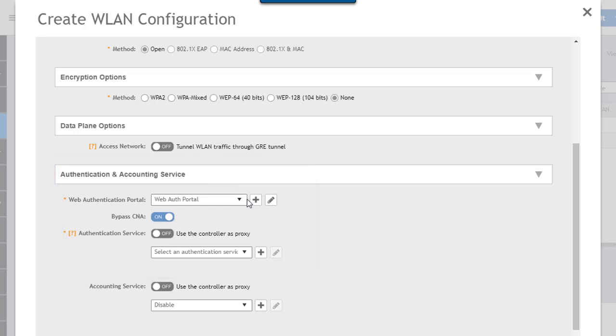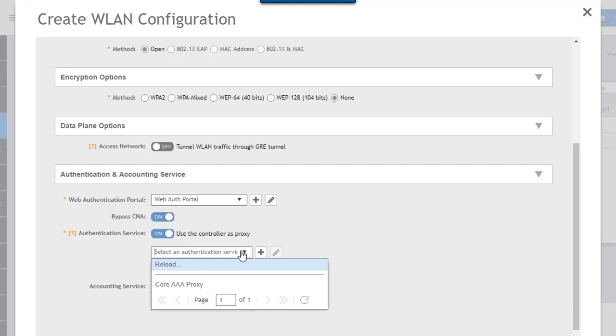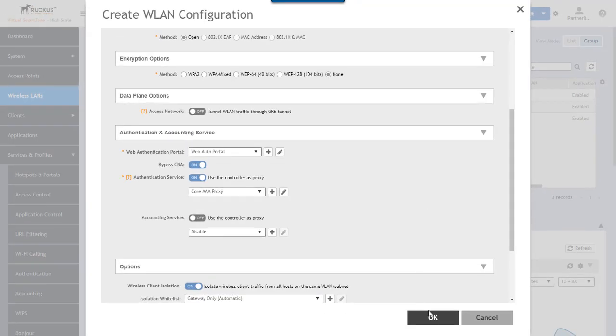We've got the web authentication portal using the portal we created earlier called WebAuth portal. Then we want to use an authentication service. I already have an authentication service set up using Radius where I use the controller as the proxy for that Radius authentication. I'm going to select the profile I have for the proxy server, the core AAA proxy profile that points to a specific AAA server. Once we've done that, we can say OK.